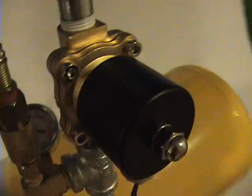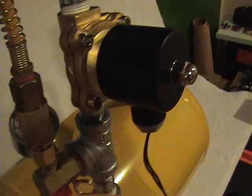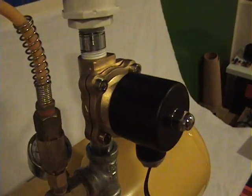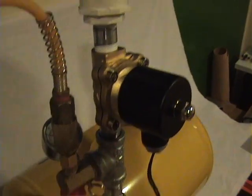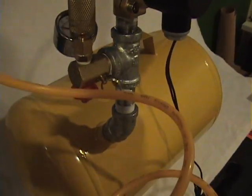We have our solenoid valve right here. This is a 12 volt solenoid valve. And this goes down to our air compressor.